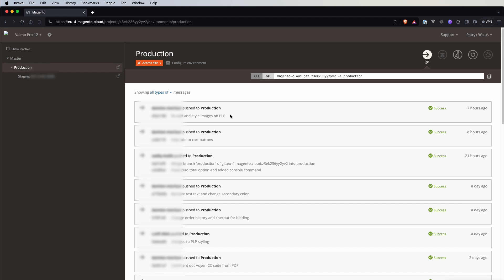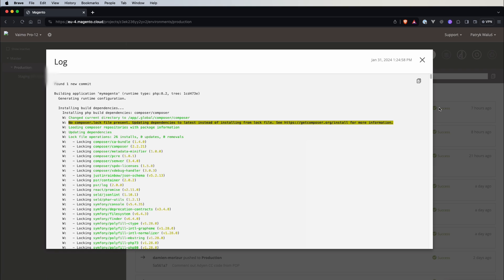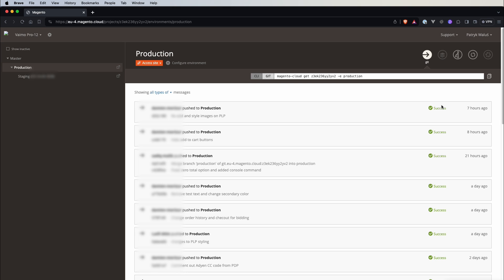For example commits that were pushed or any change in configuration everything is visible. On the right you can see there is a status like if this change, if this commit, if this build was successful or not and if you click you will actually see logs of a specific build or change of configuration. So everything is visible here.